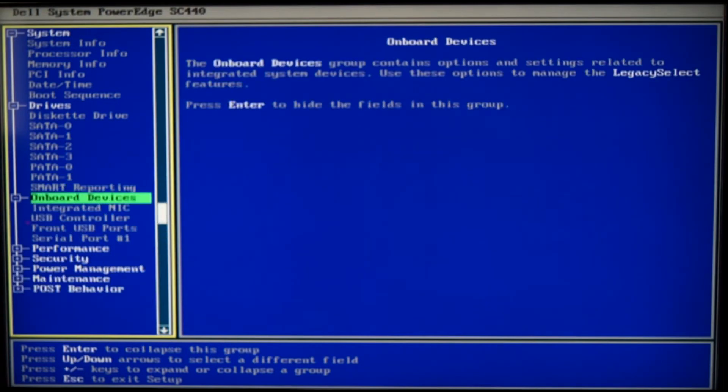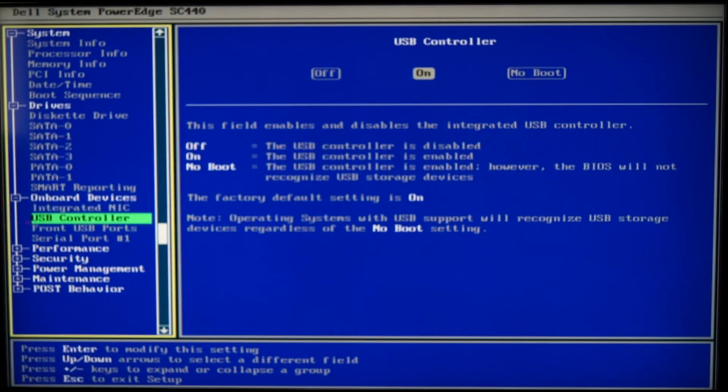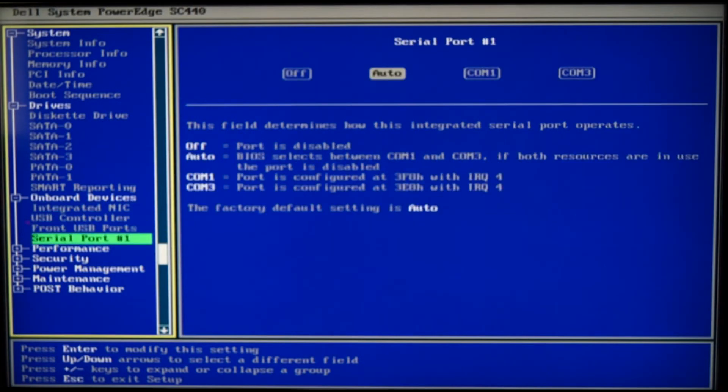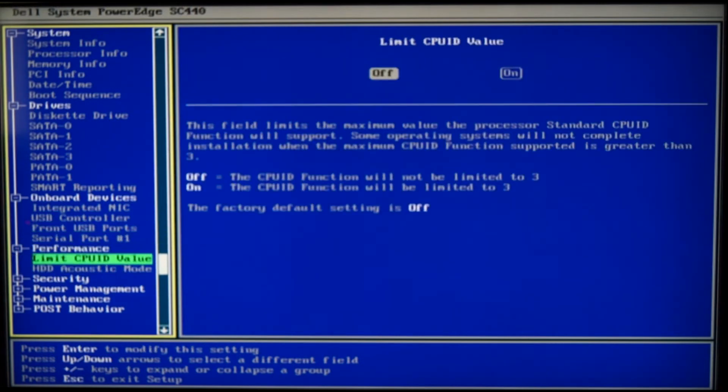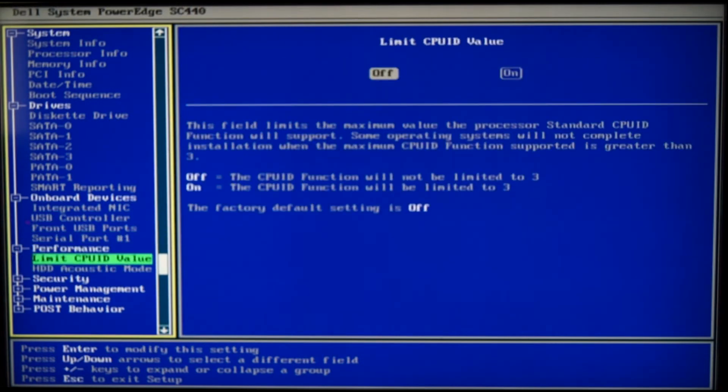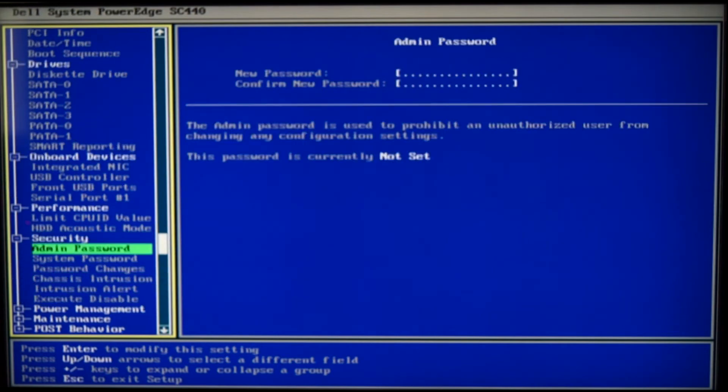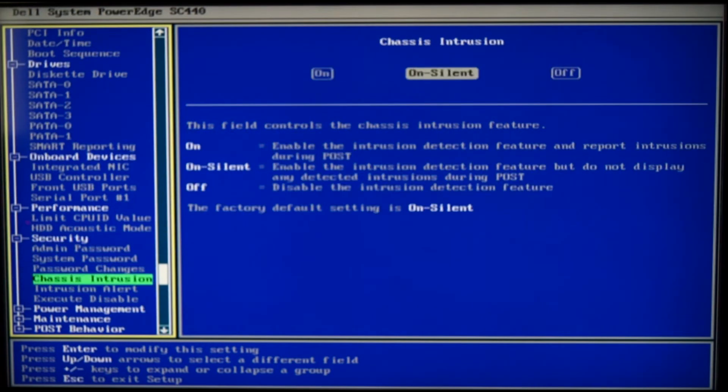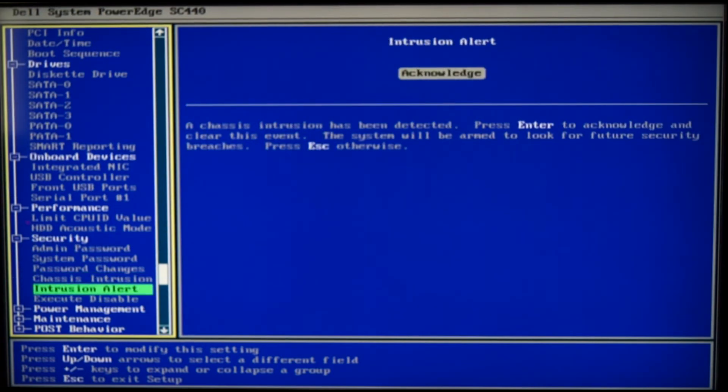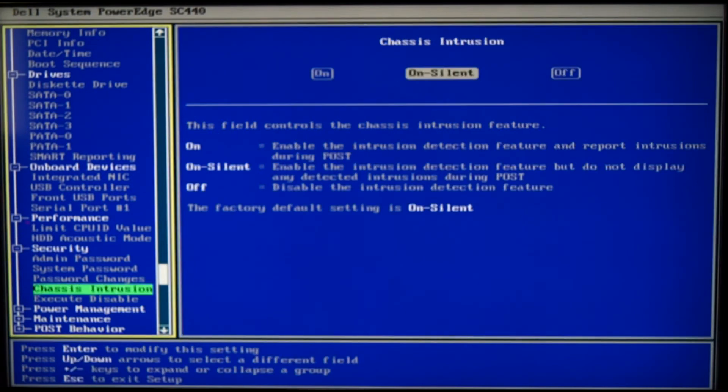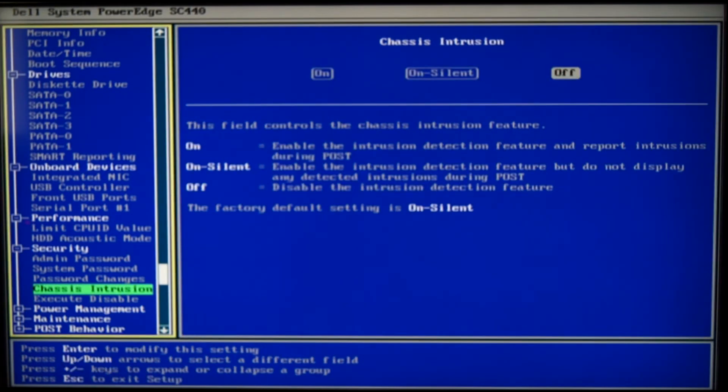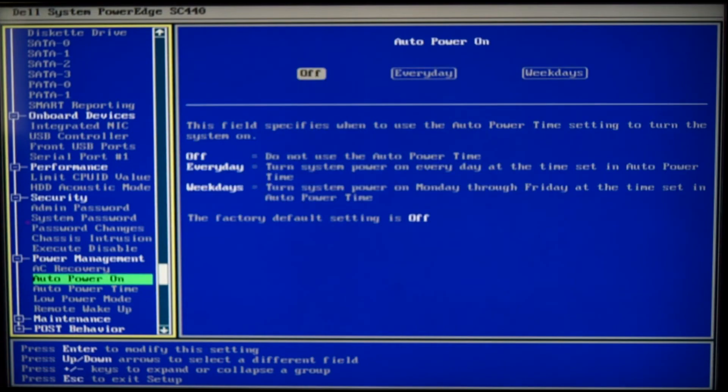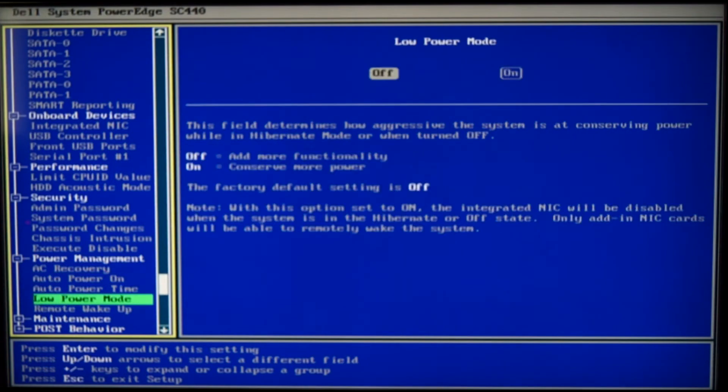Onboard devices. Everything seems to be normal. Nothing wrong here. CPU AD value. Everything's fine. Security. Intrusion alert. Acknowledge. Or you can change it to off. Execute disable bit. You need that if you want to run Windows 8 or higher.